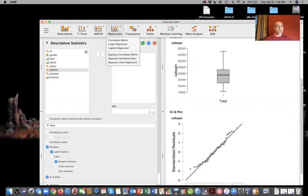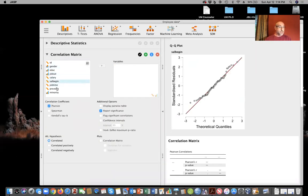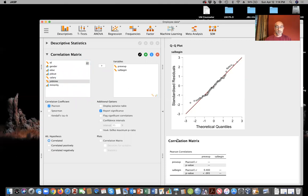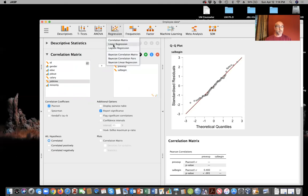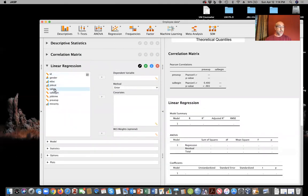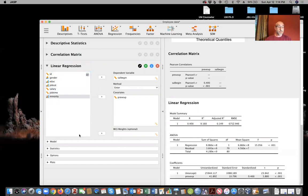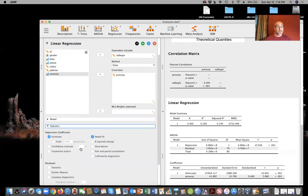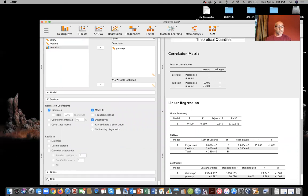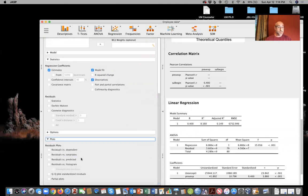Let's look at the relationship between my predictor variable, previous work experience, and beginning salary. We can see a Pearson R of about 0.4, so we know this is going to be a statistically significant relationship. When I go to run my regression, I'll click on beginning salary as my dependent variable and previous work experience as a covariate or predictor. I'd like descriptive statistics with means and standard deviations. I also want to check additional model assumptions — I know I have a linear relationship because my Pearson R was significantly correlated.